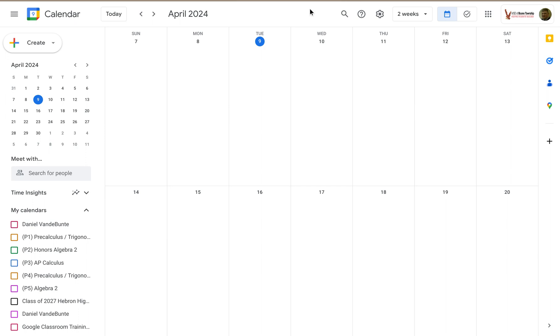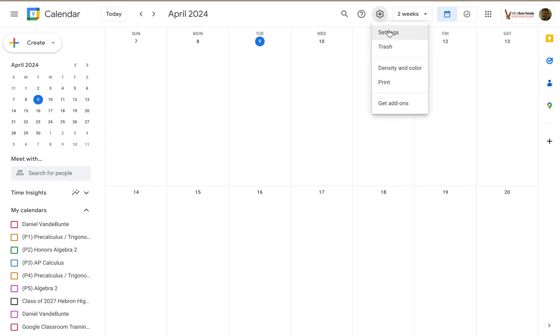So on your calendar home screen just look for this little settings cog up here, click on that and click on settings.